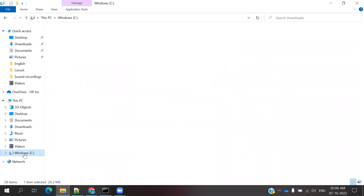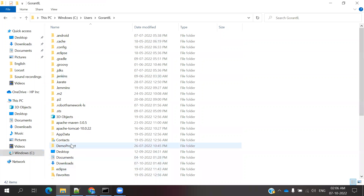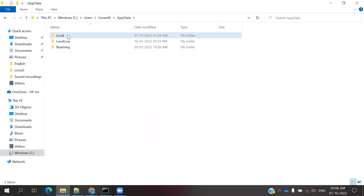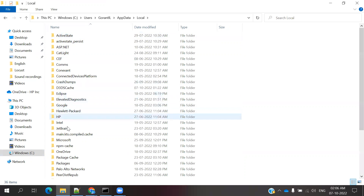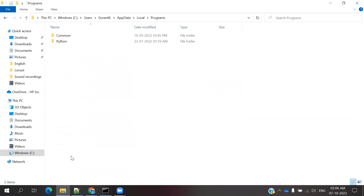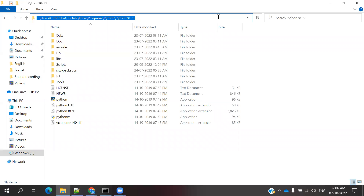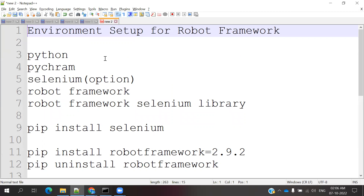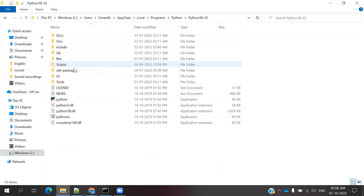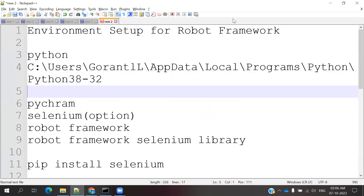Once your installation is done, you can go to the Users location — the same location it showed during install. Go to Programs, then find Python. Copy that Python location path into Notepad. You will need two paths: one is the main Python location, and another one is the Scripts location. Copy both of those paths.